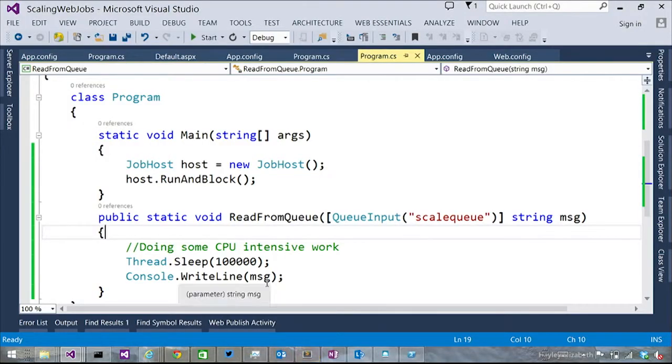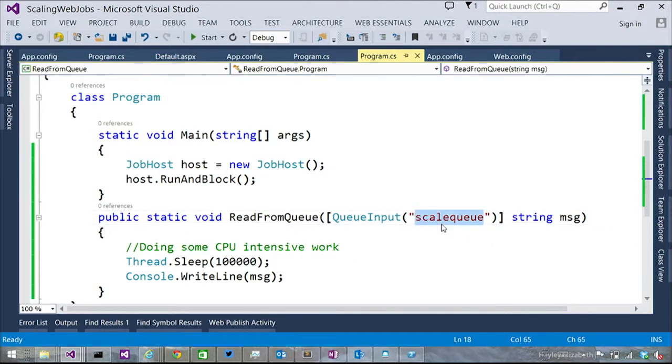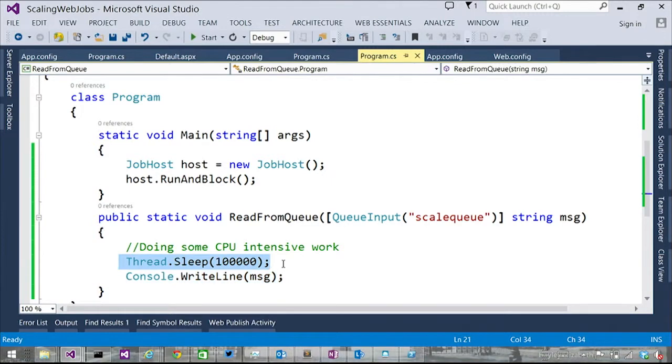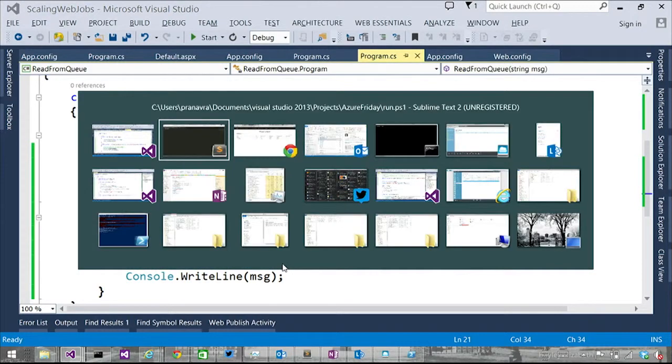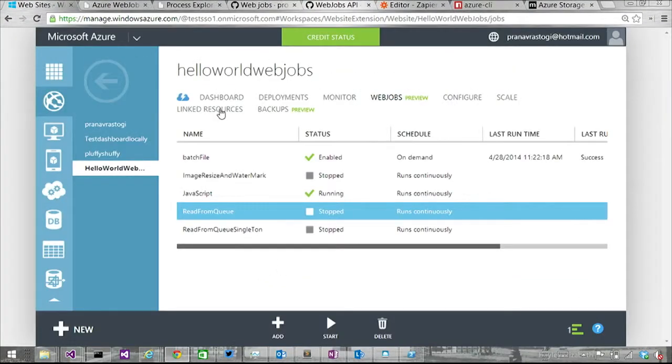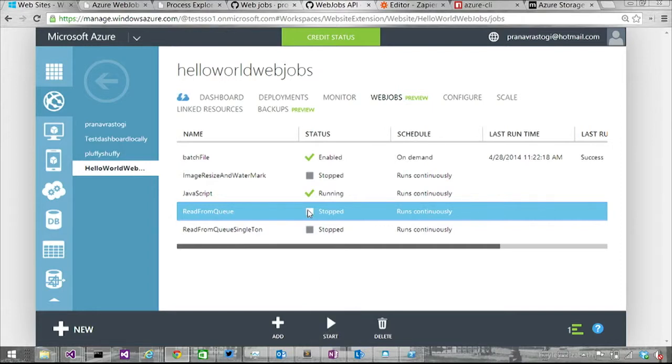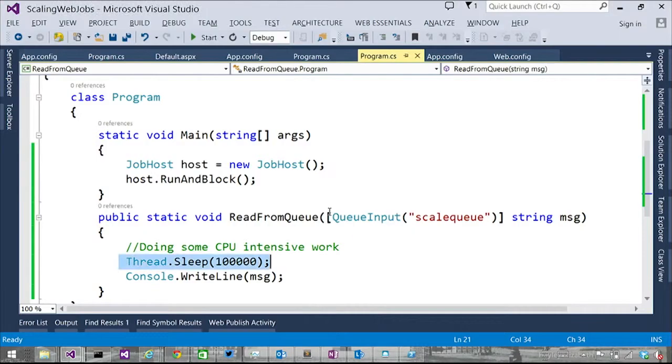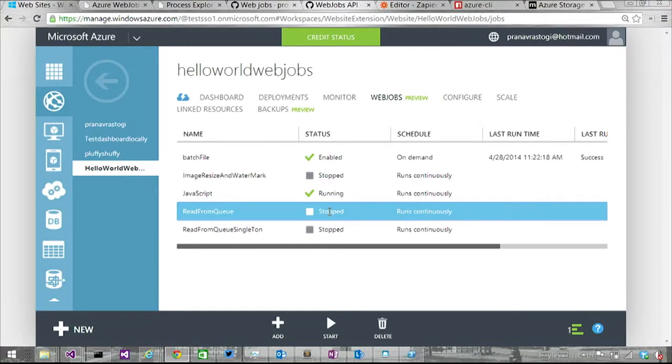So I'm going to show you how you can take this code and sort of scale a website and what happens when you scale a website as well. Okay. So this is a simple web job. It's reading from this queue called scale queue. And it's just processing messaging over here. And I've just put this thread.sleep to sort of do my CPU intensive work over here. I see. So you're basically halting it to imply that a lot of important work is happening. Yes. Okay, cool. Exactly.